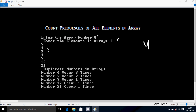So here, 4 occurs 3 times, so the output counts duplicate numbers in the array. For number 4, it occurs 3 times, and here 7 occurs 2 times — here and here — so the output shows number 7 occurs 2 times, and the rest of the elements occur 1 time. So let's see the coding.